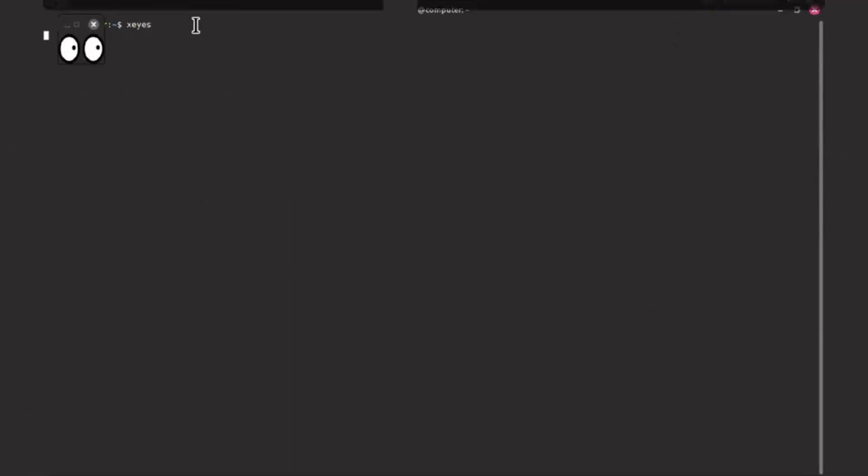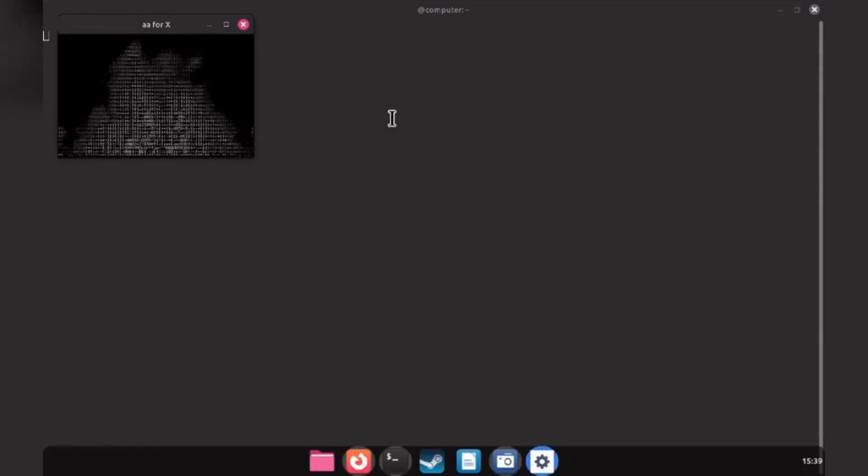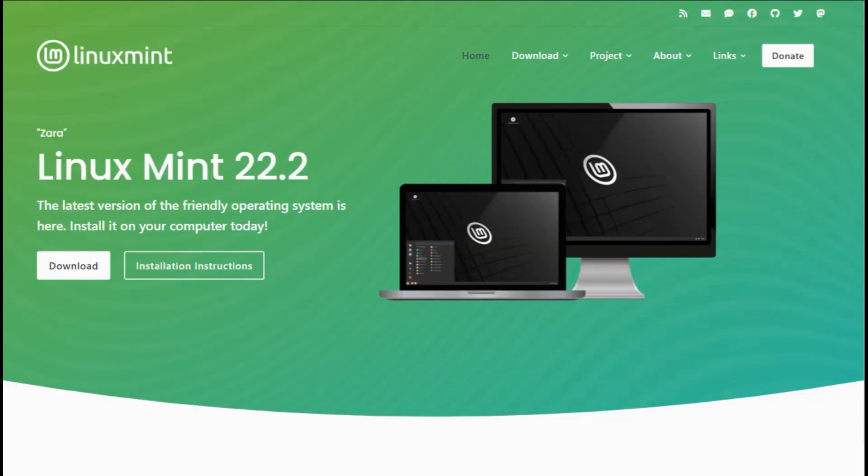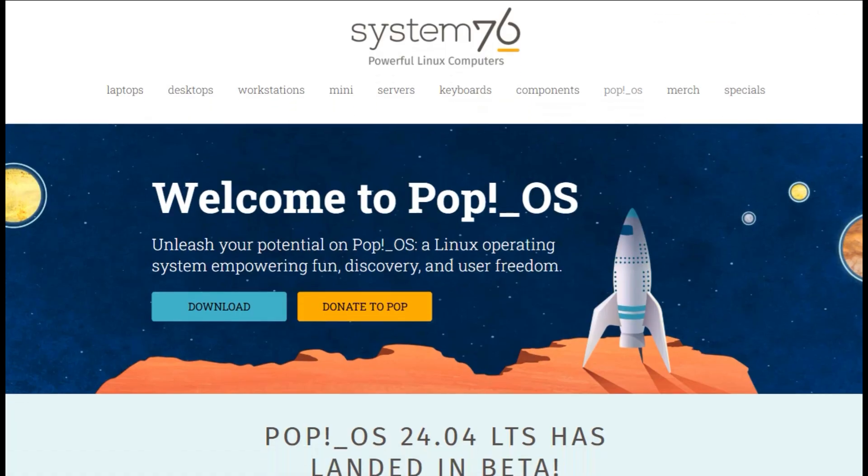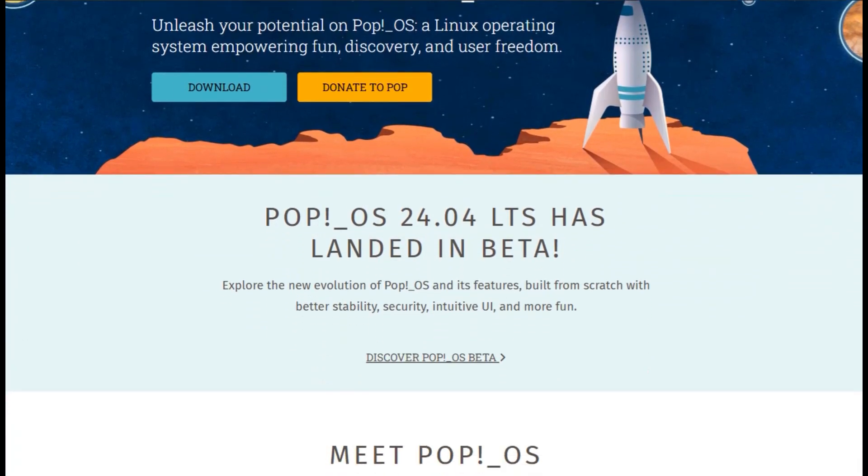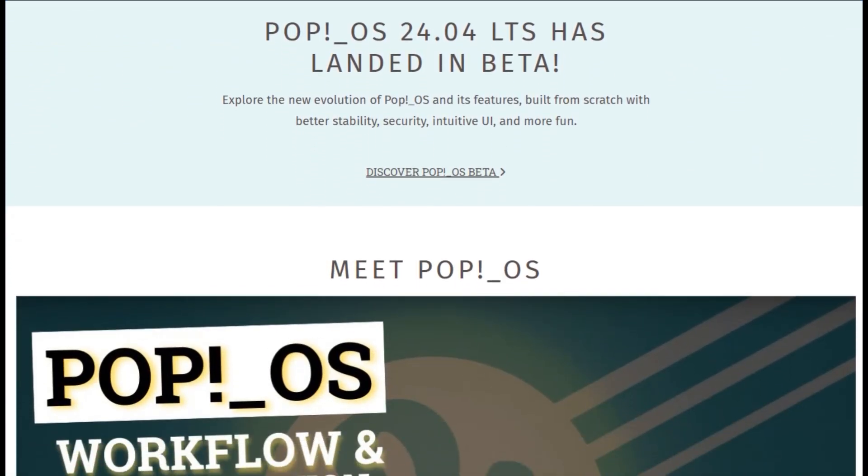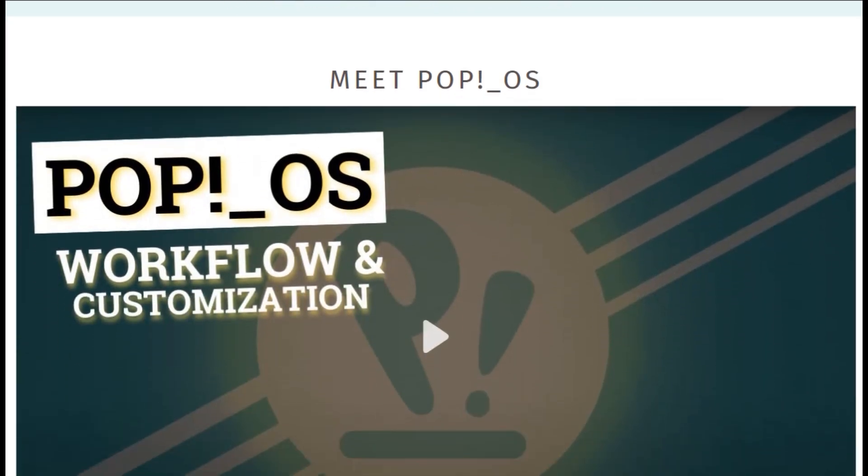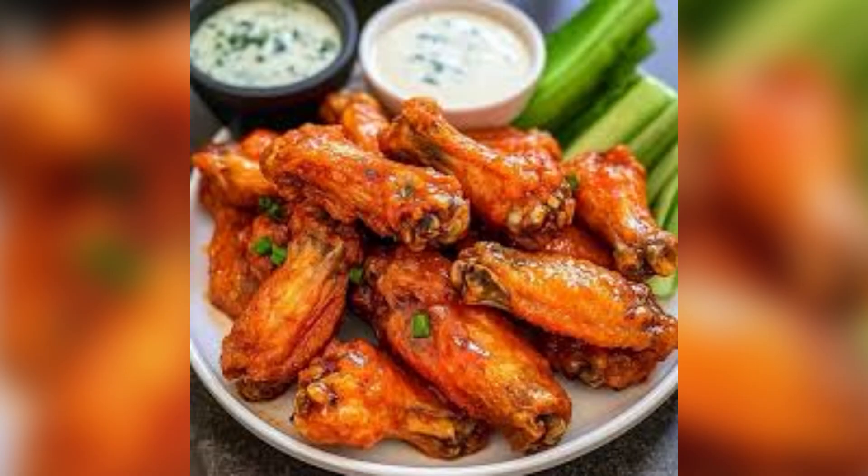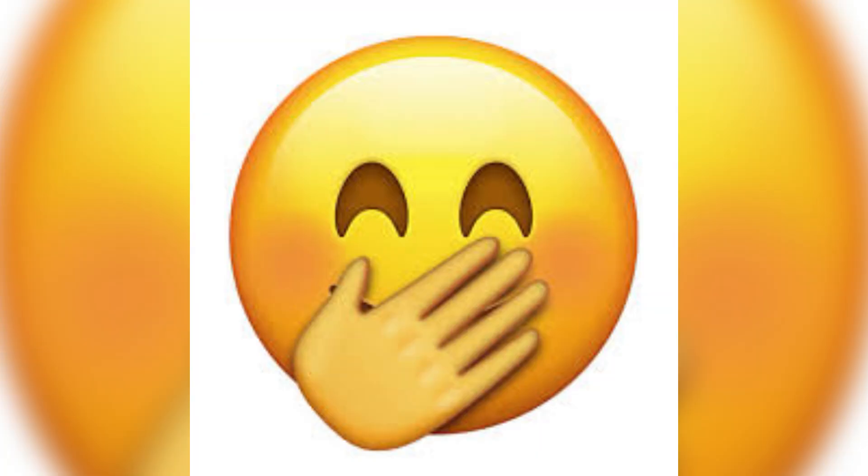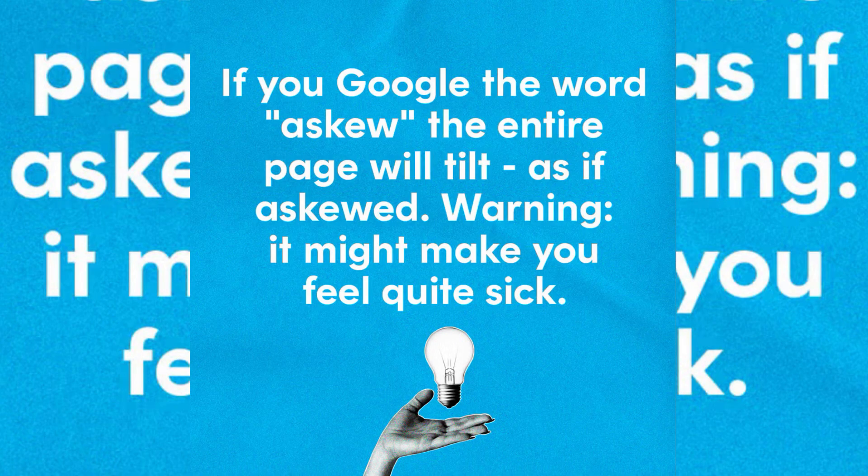Done with Windows acting like a clingy ex who crashes your party with pop-up ads? Linux Mint and Pop!OS are your chill escape pods, both Ubuntu-based and noob-friendly, but one's a cozy blanket fort, the other's a turbocharged gaming spaceship. I've hopped between them like a kid in a candy store, and picking a fave is like choosing between nachos and wings. Both slap, but let's break it down with giggles and rock-solid facts.